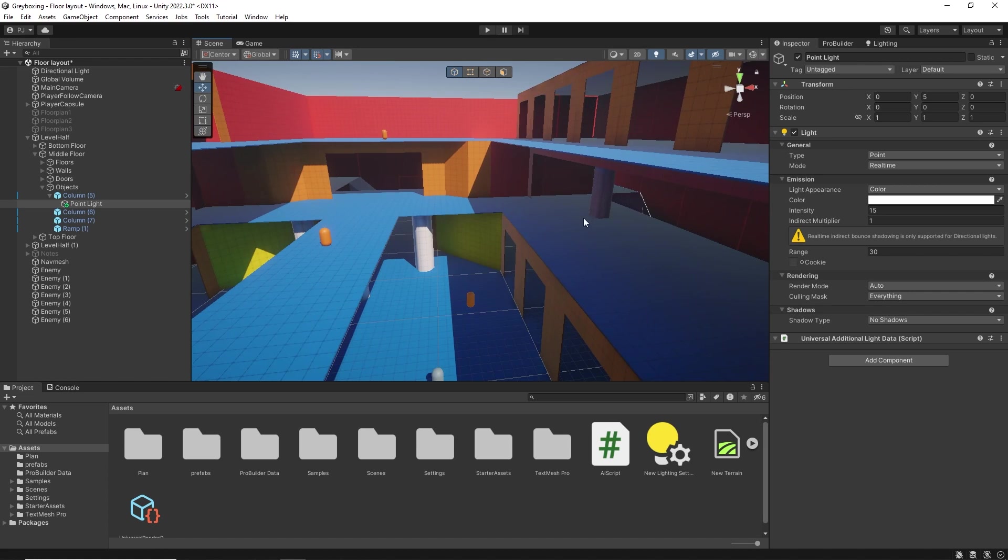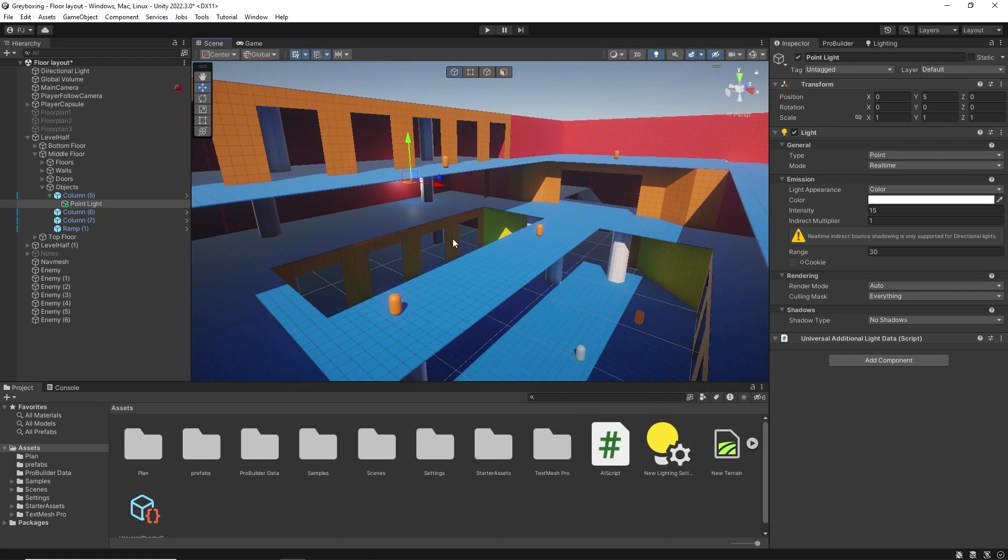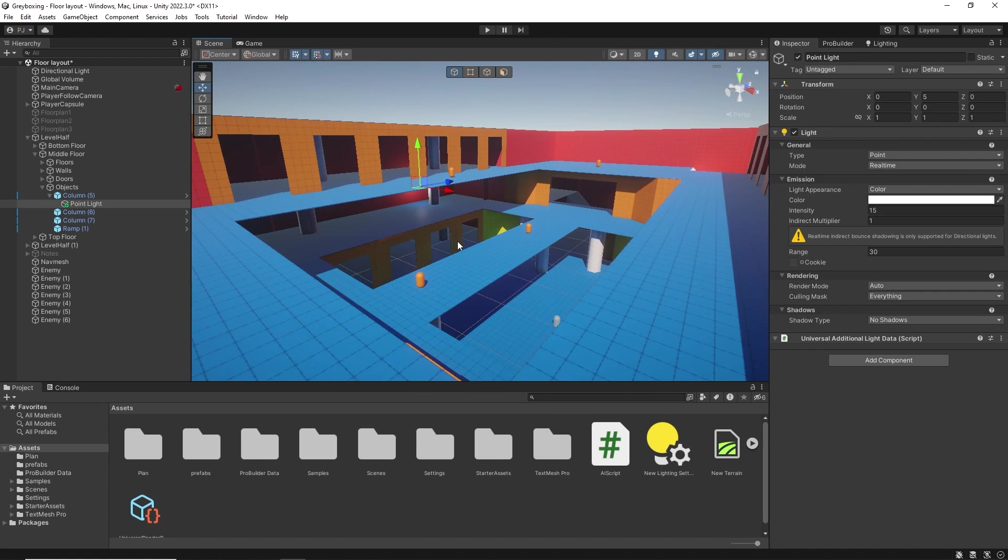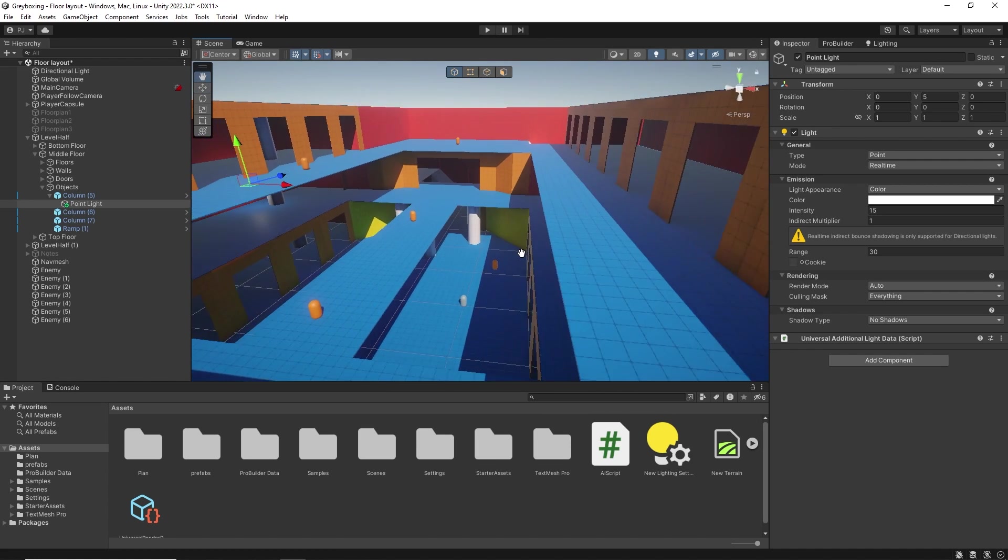And that covers grey boxing a scene. So we have covered the different steps involved for a snapping system. Now you can, of course, use different methods of grey boxing to create your levels.